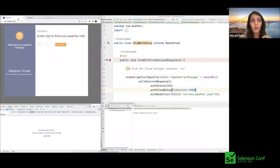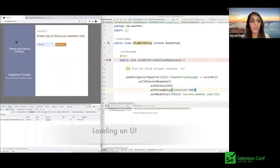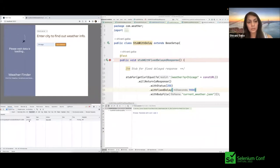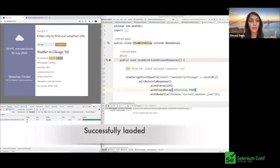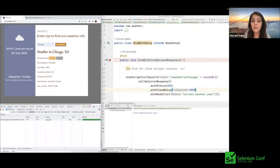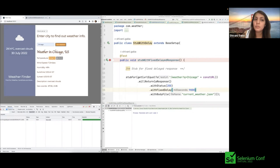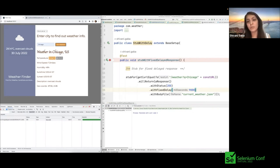On the application with mock server selected, entering Chicago shows a loading indicator — an airplane animation on the left side — and in the console the request is pending. After the 9,000 milliseconds, the weather report appears. We can test these cases easily because we control the delays, and our application handled it well by giving the user a good loading feedback. We can also automate these cases.